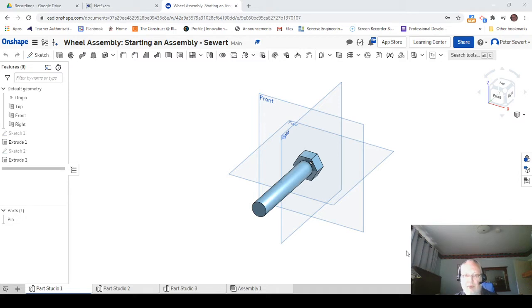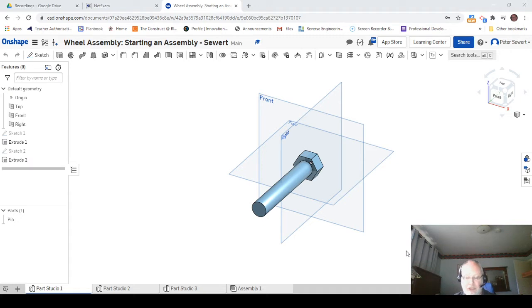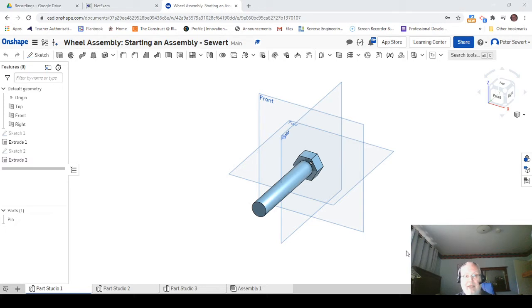Hey there, Starpoint. Mr. Seward here. Today we're going to look at how to make an assembly with Onshape. The very first thing is actually getting the assembly started. You should have a document shared with you called the Wheel Assembly Starting an Assembly, and you will need to open that.